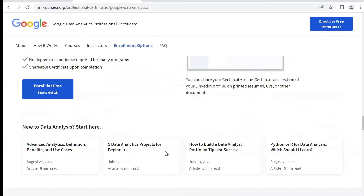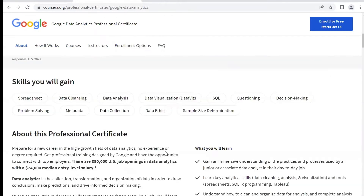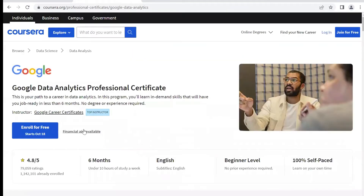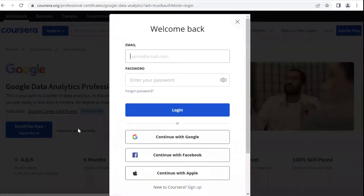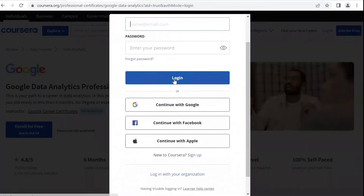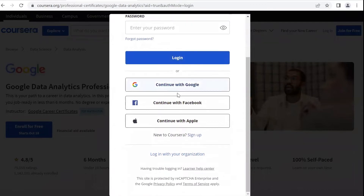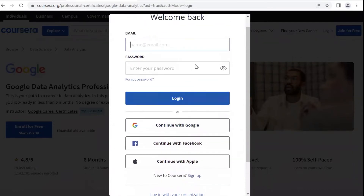When you scroll back up, on the left-hand side, you'll see two options: Enroll for Free and Financial Aids Available. In this case, we'll be selecting Financial Aids Available.